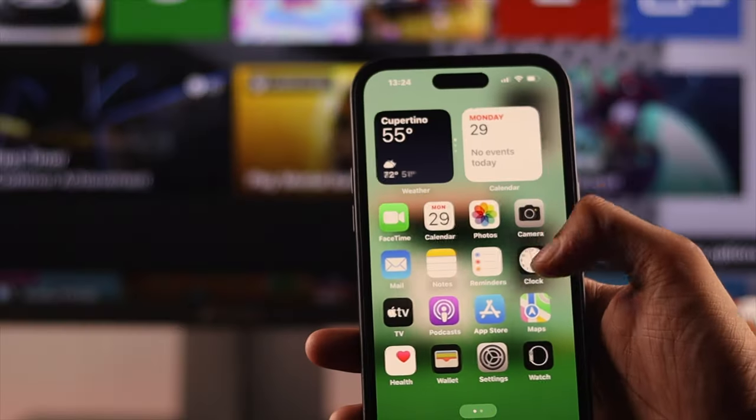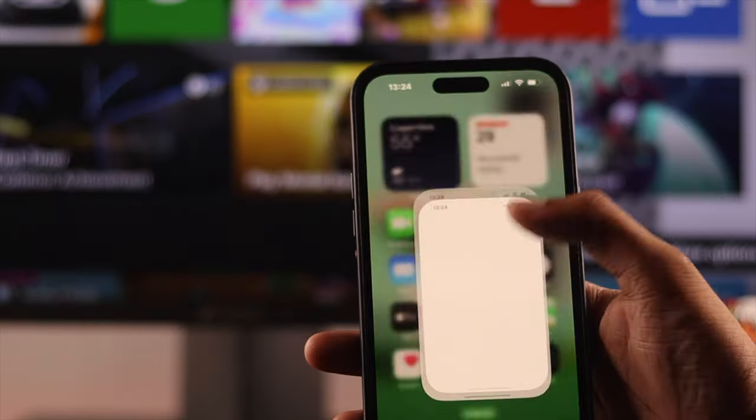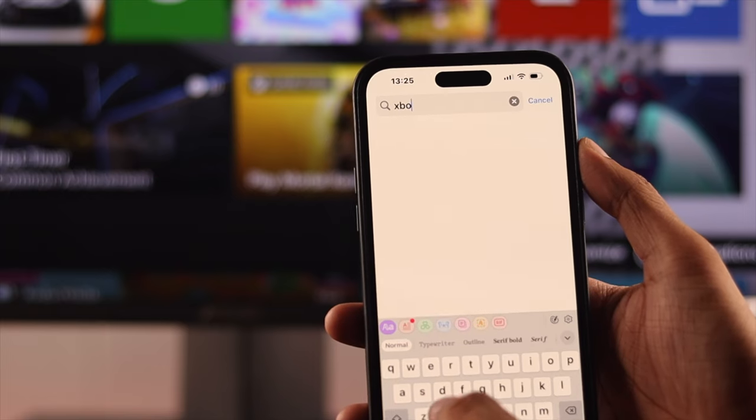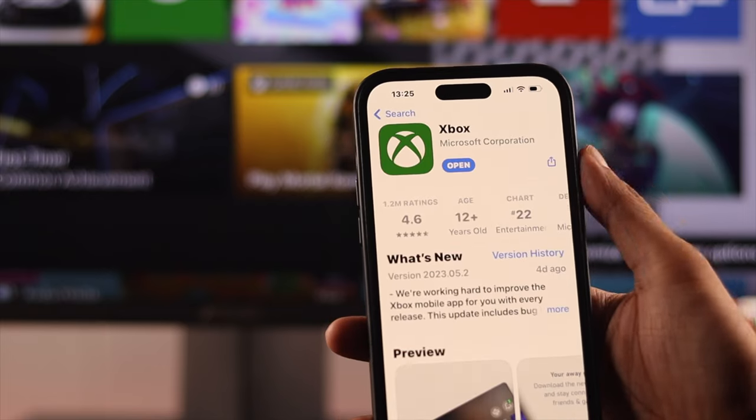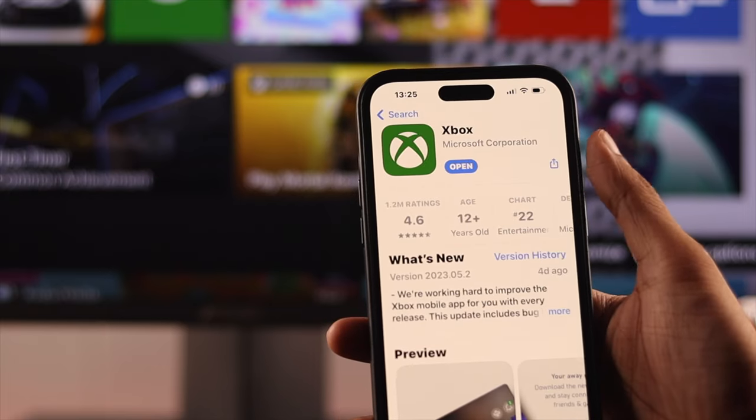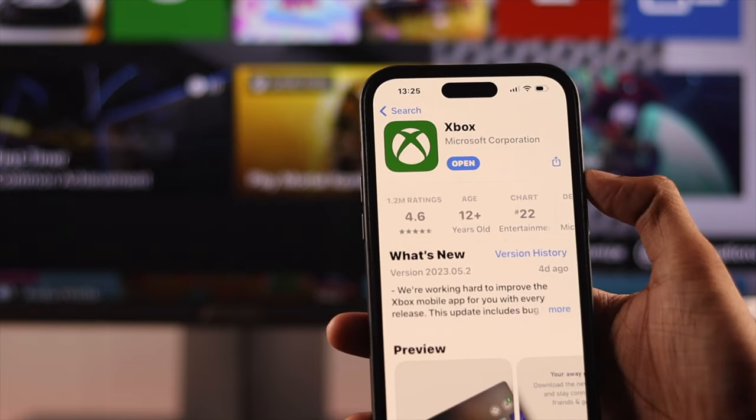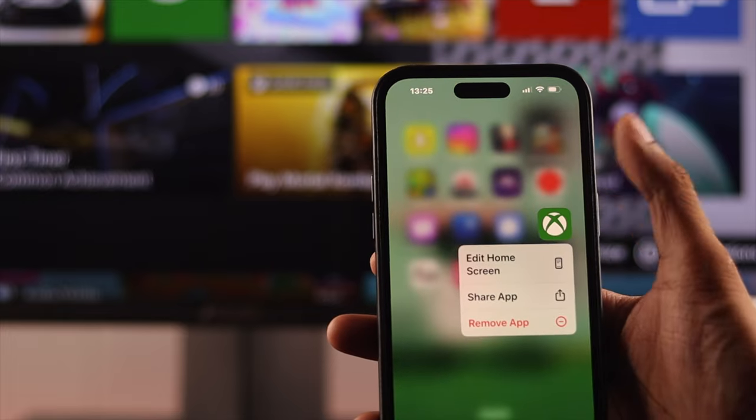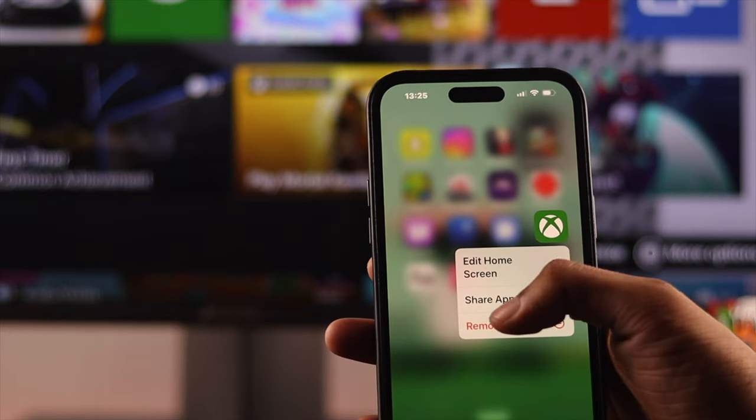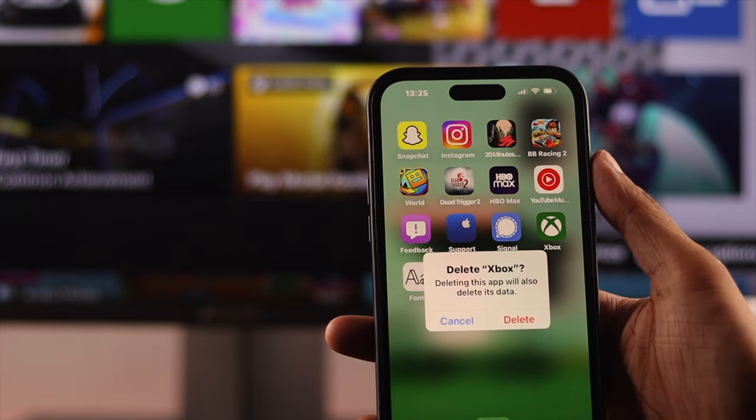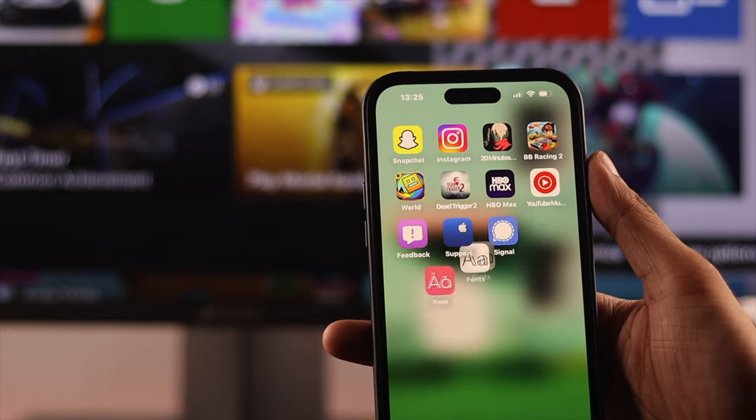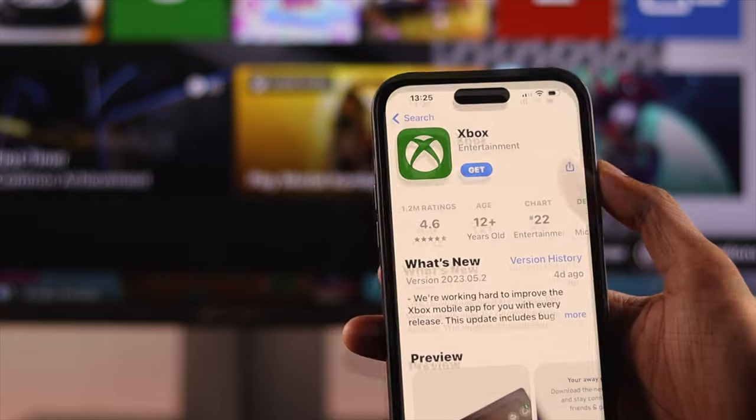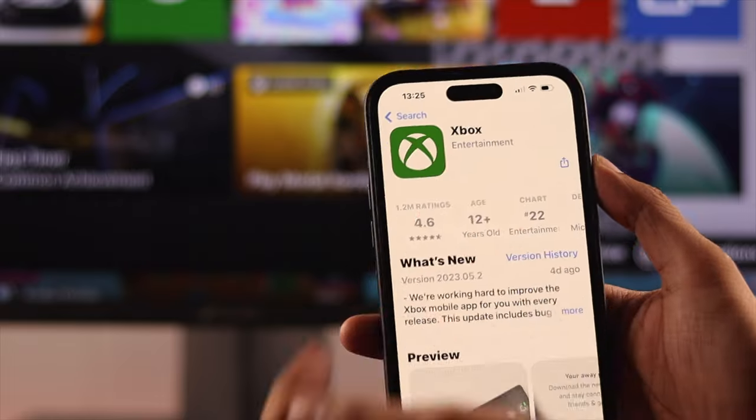Sometimes it might be the app that's causing the problem. So what we're gonna do is check if your app is up to date. But if you're having issues, even when your app is up to date, then let's uninstall it and install it again and your problem should be fixed.